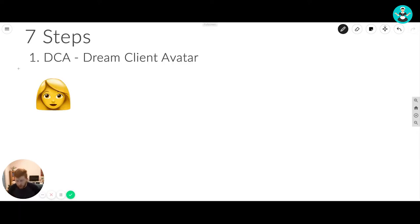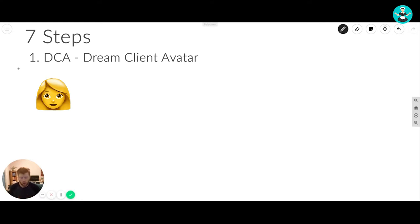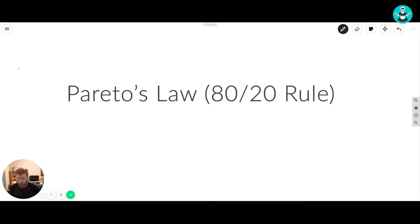First things first, it's all about your DCA — your Dream Client Avatar. We'll call ours Susanna Rose, named after my nine-day-old niece. Your Dream Client Avatar is a result of your research into who your best customers are. To understand that, we need to talk about Pareto's Principle — also known as Pareto's Law or the 80/20 rule. The idea is that 80% of your outcomes stem from just 20% of your efforts.